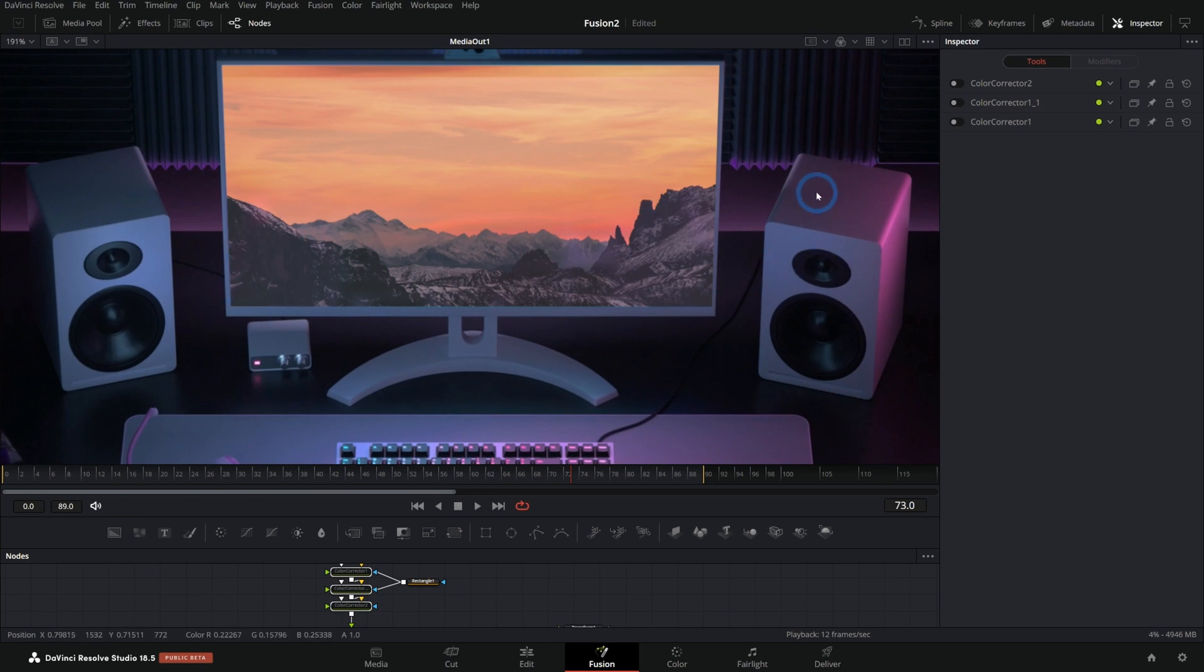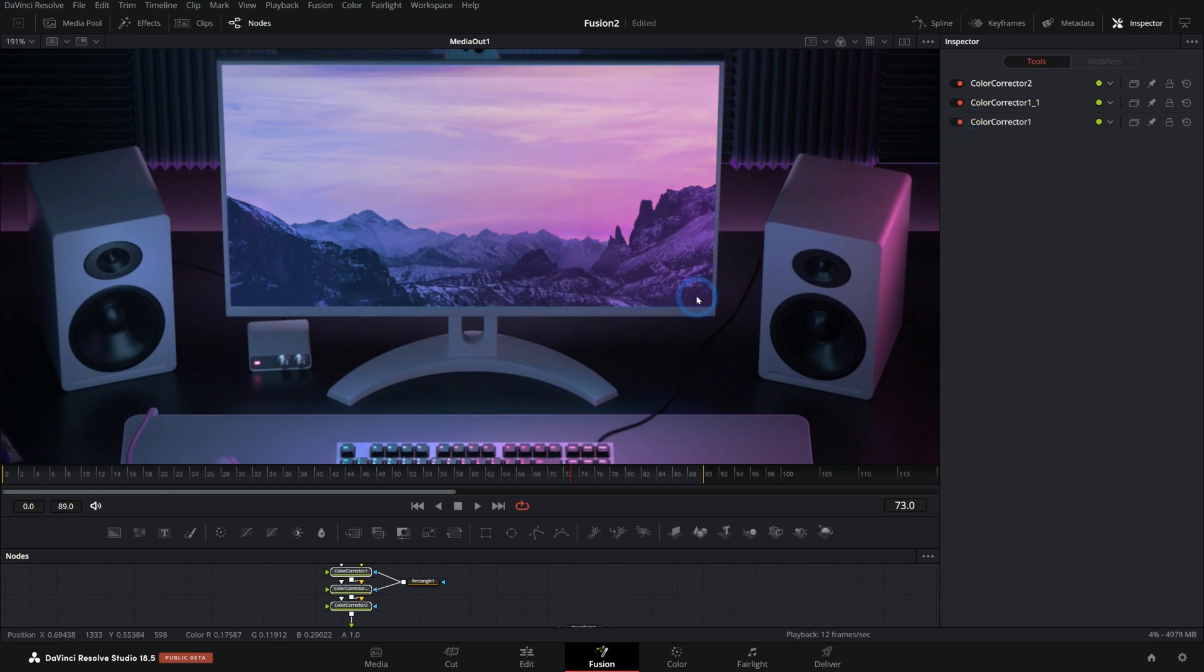It has all this purpley blue lighting and we need to make this screen match so that it all fits nicely. My name is Casey. I help content creators learn how to use Fusion. I also have a free video course, the Fusion Survival Guide. It's available now in the description below. Let's correct some colors.